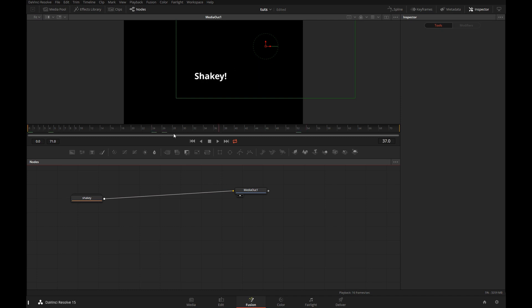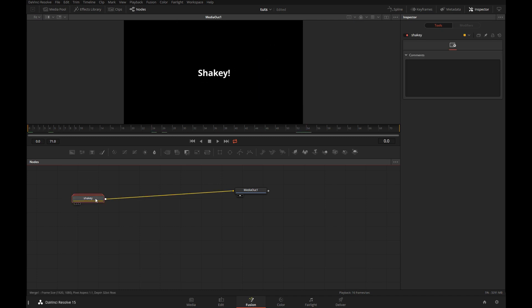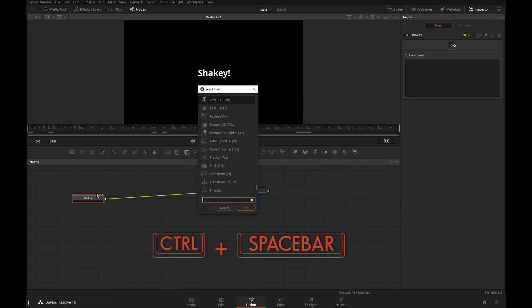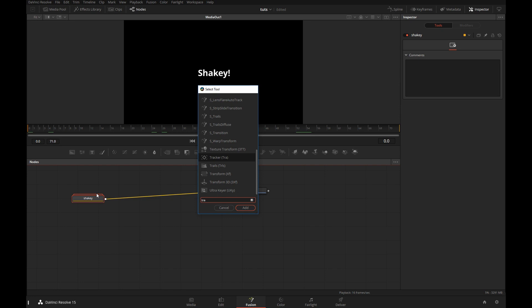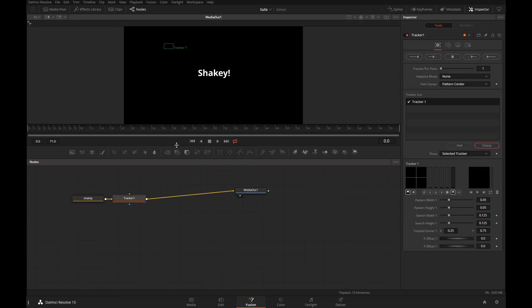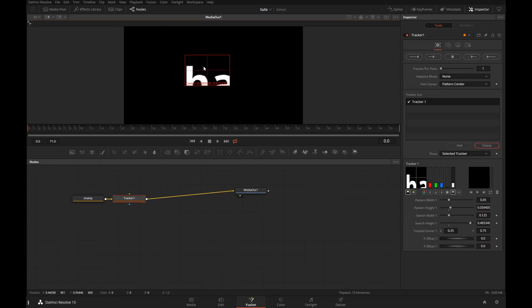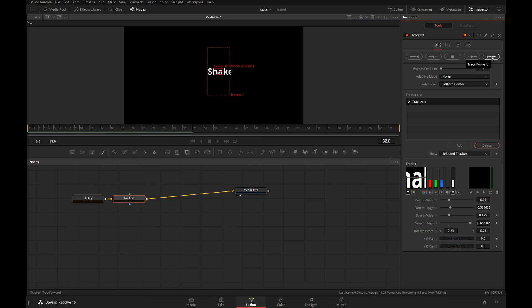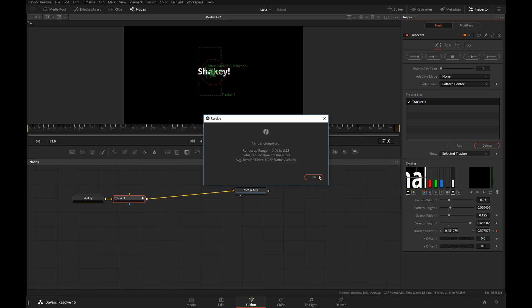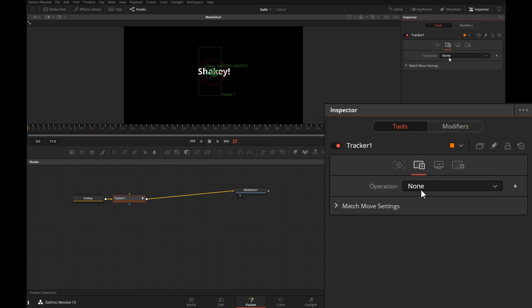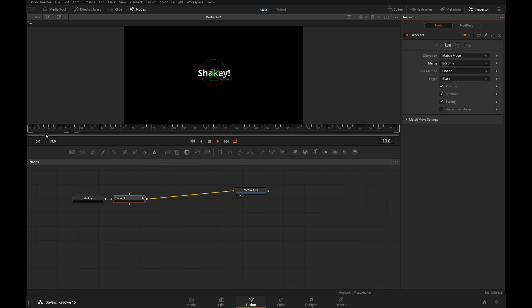And here we have a shaky clip. I will select that clip, press Ctrl-Space and add a tracker. We'll track and stabilize this clip. And now this clip is perfectly stable.